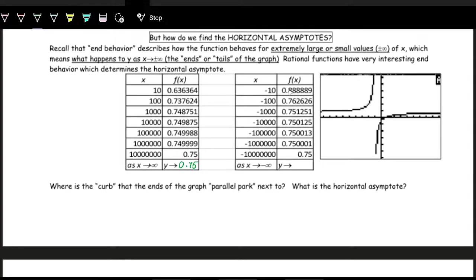With the negative x values, at x equals negative 10 the output is 0.888 repeating, and at x equals negative 100 it's 0.76. So with positive x values increasing, y values approach 0.75 from below. With negative x values, we start above 0.75 and approach from the top. On the graph, this corresponds to a horizontal asymptote at y equals 0.75. On the left side, when x is negative, we're above that asymptote; on the right side, below it.